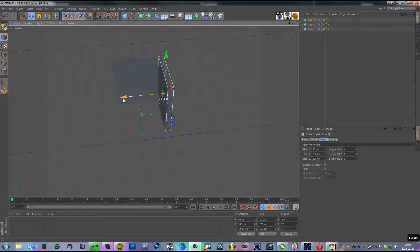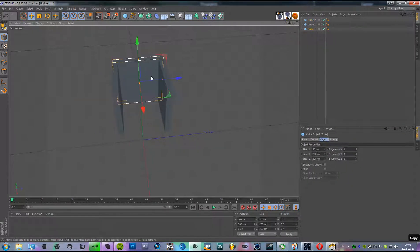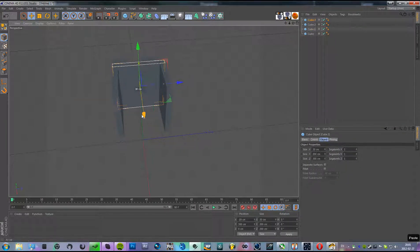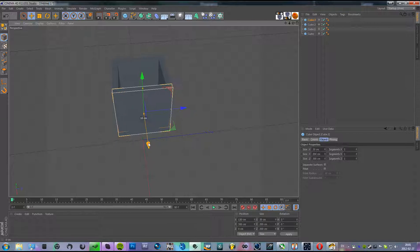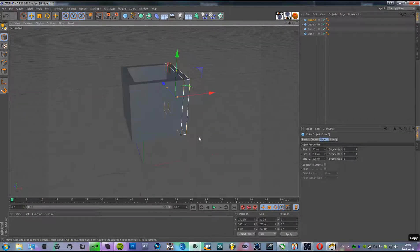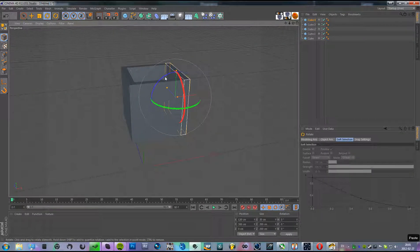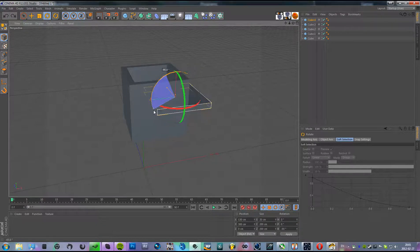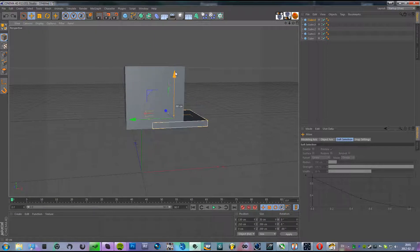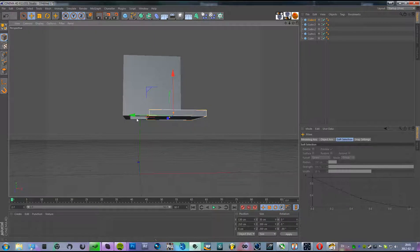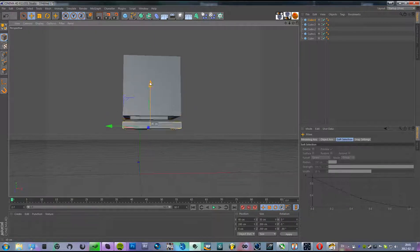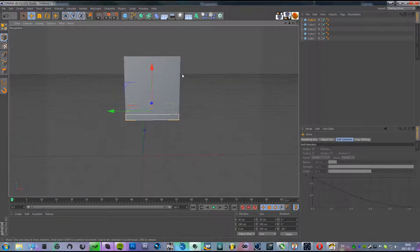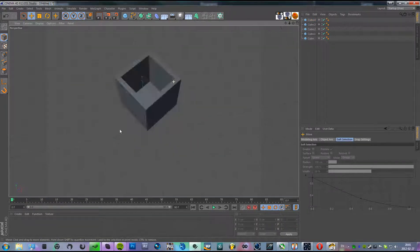Copy and paste. Copy and paste again. Then rotate it so that it's flat to the ground, and move it down. Now we've got a box here.